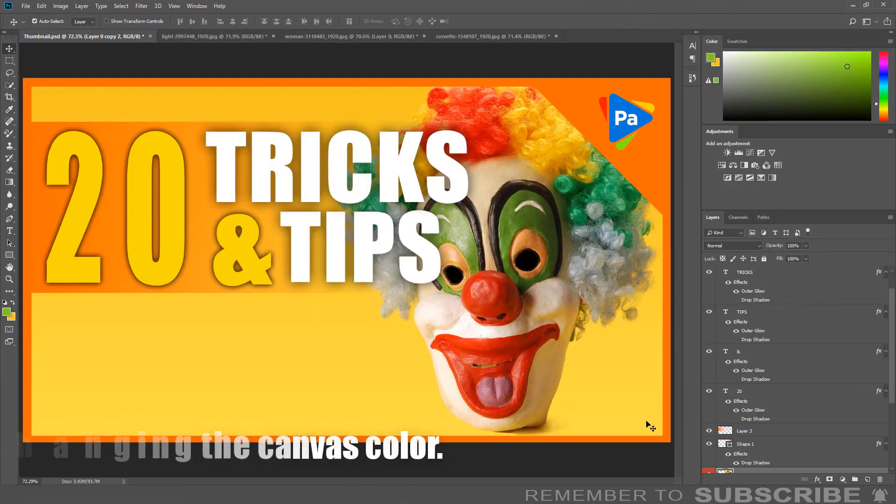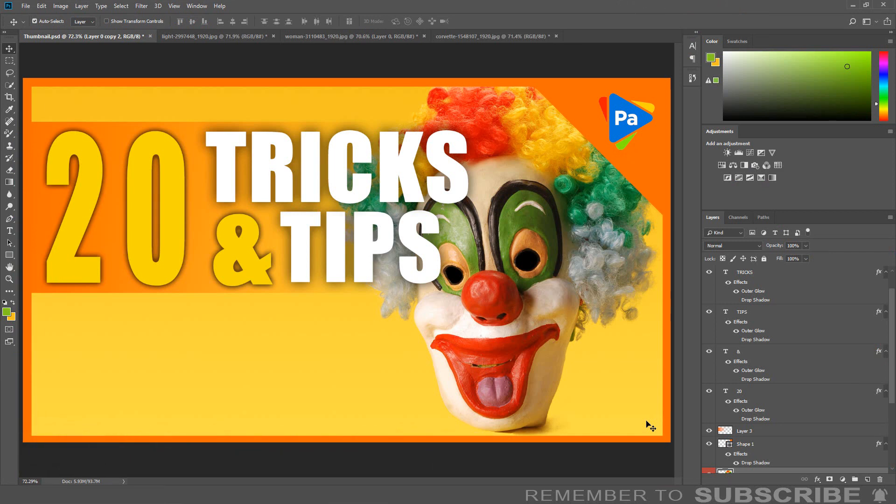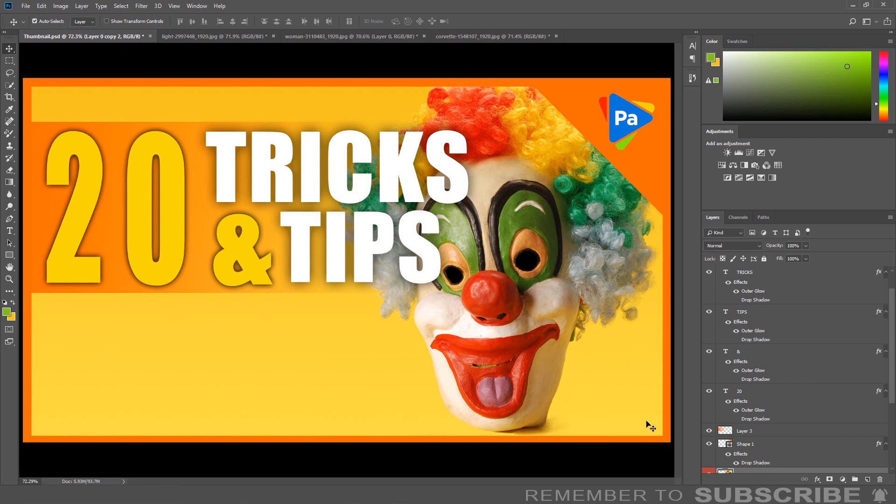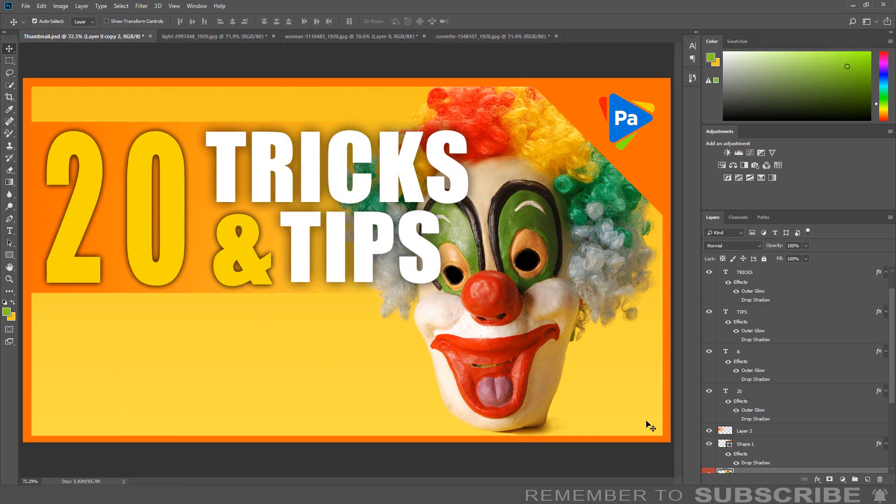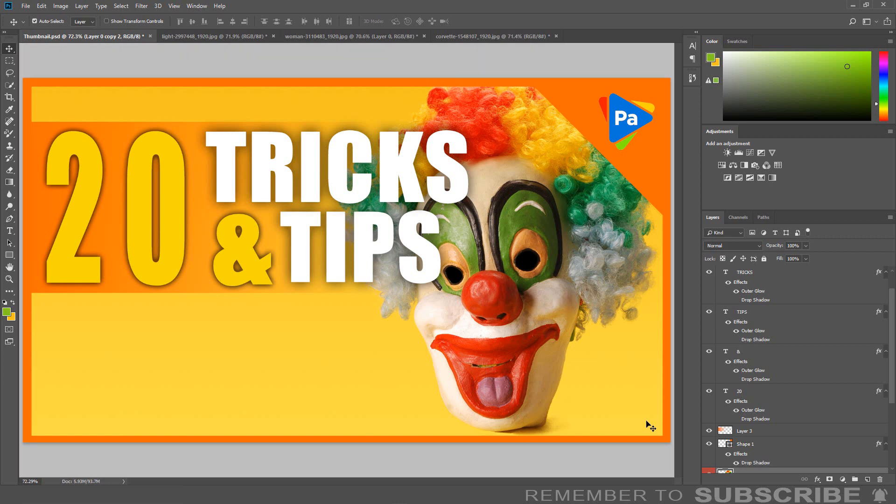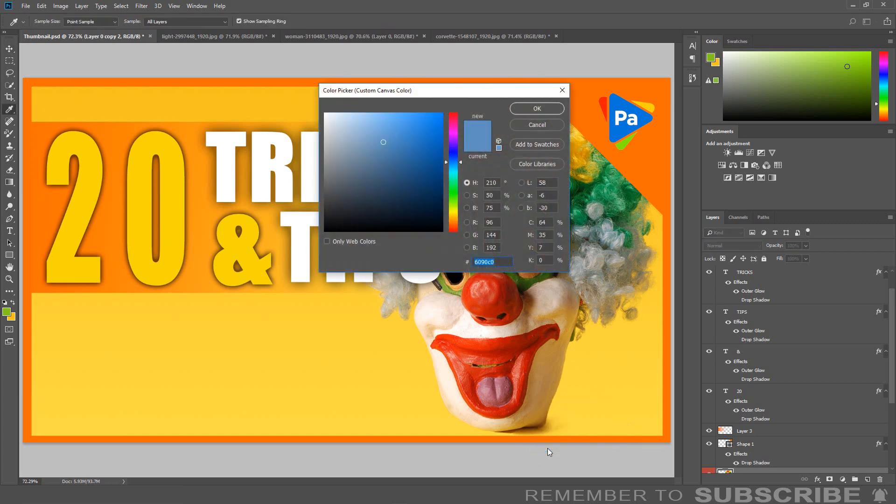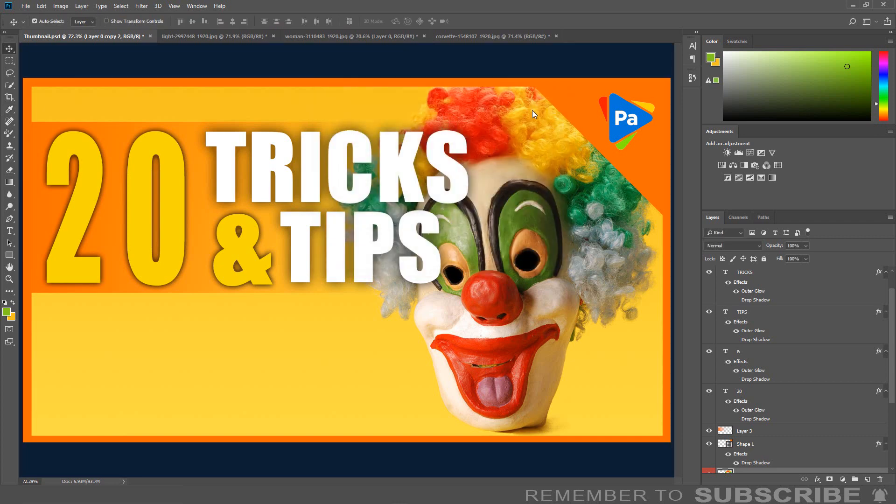Changing the Canvas Color: Sometimes you are working on an image and it blends into the Photoshop canvas. To correct the problem, you can change the canvas color by pressing Space F on the keyboard. Or you can choose a custom color by right-clicking on the canvas, then choosing Select Custom Color, then select your color.